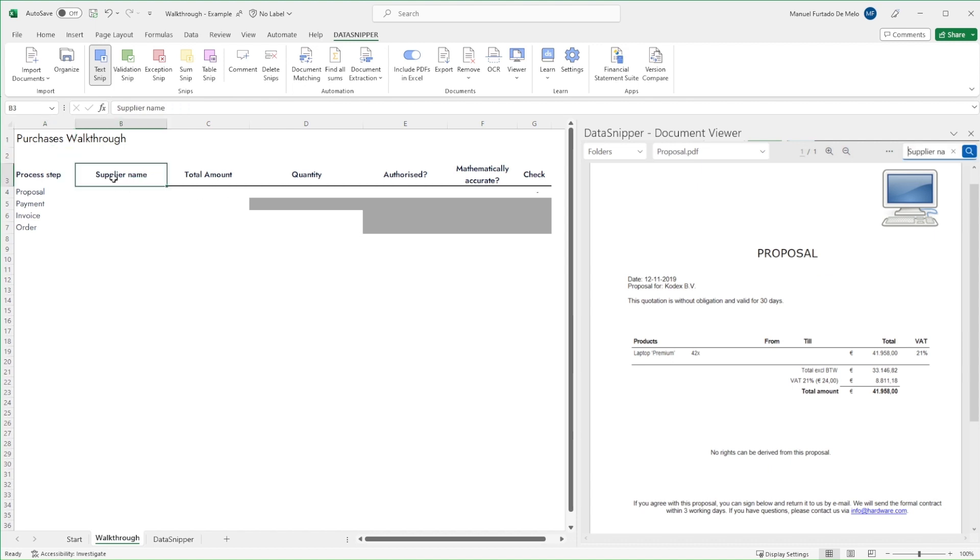For this walkthrough example we are going to make use of a proposal, invoice, order confirmation, bank statement, and signatory list.